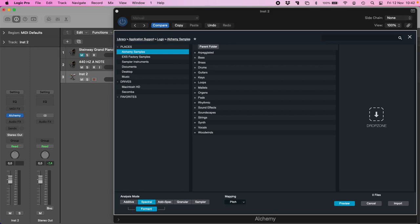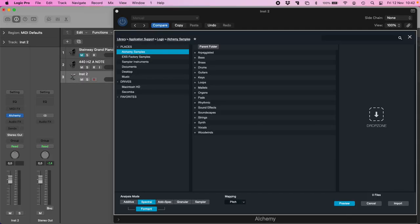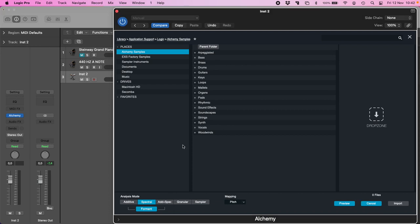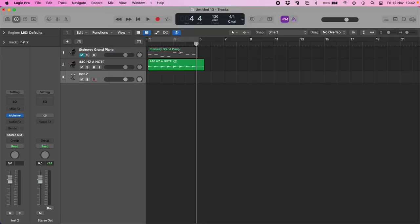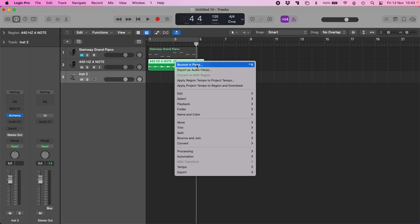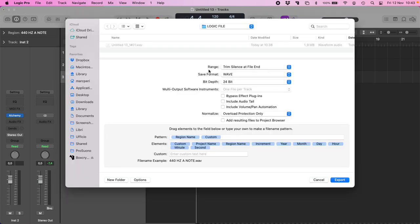First, I have to save my file in here. Export, export as audio file.